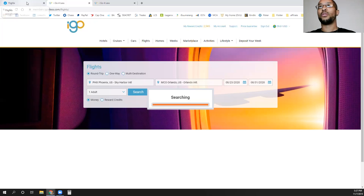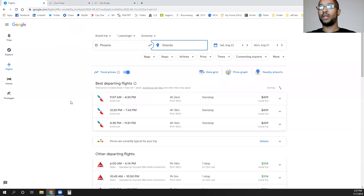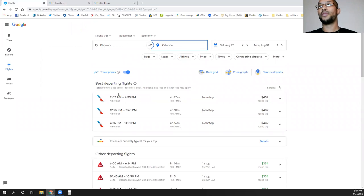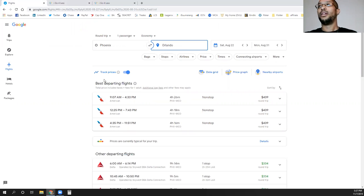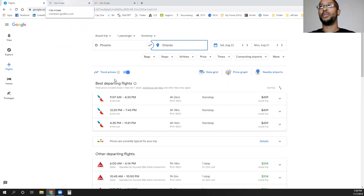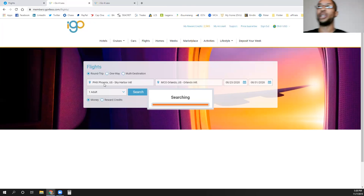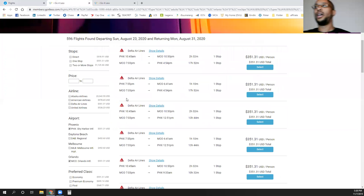I use Google as my research and pricing tool. I'll search everything, research everything with Google, have them track my flight. They'll let you know when the prices go up and down, they'll track it through the entire time until you get ready to book. Then I'll actually come into my iGo site and actually book that here.